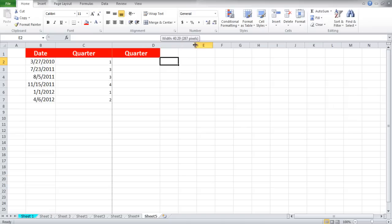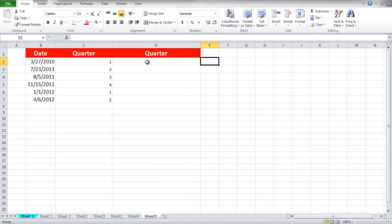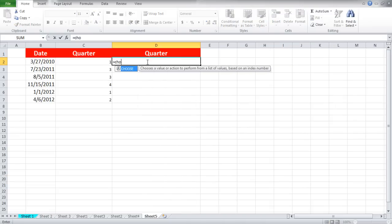Now let's suppose our fiscal year starts in the month of October. For that we would have to restructure the formula a bit.